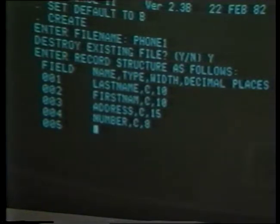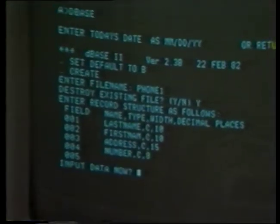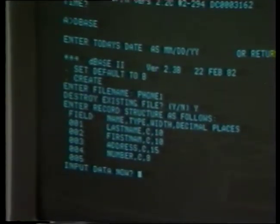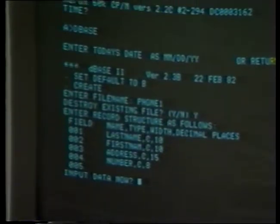And that's all we're going to do. We're going to have four fields in this database in this particular record structure, so we'll hit return to signify we don't want to do any more. It says do we want to input data now. We'll input a little bit of data just to show you how it works — we'll say Y for yes. At the top of the screen, we're able now to enter the data according to the field designations we've already given. This is record number one. We'll just enter my name. My last name is Smay, my first name is Terry, my address is 213 Coover, and my phone number is 294-2616.